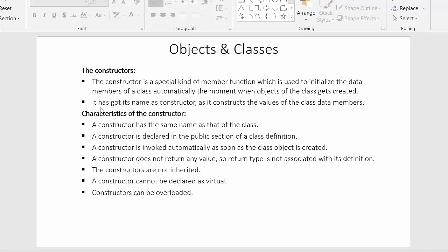The next point says it has got its name as constructor because it constructs the values of the class data members. It is called a constructor because it constructs, assigns, or helps users initialize some values to the data members of the class. That's why it is called a constructor.